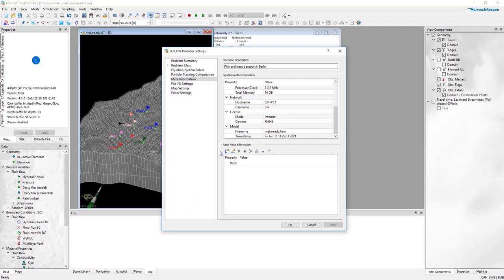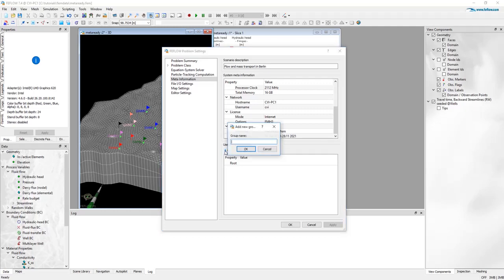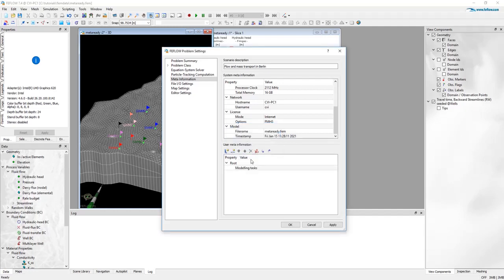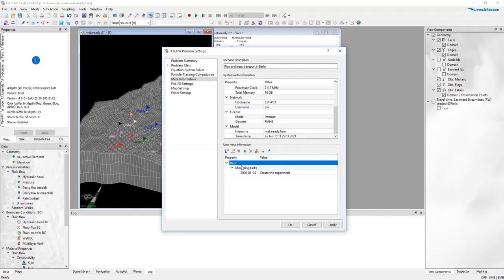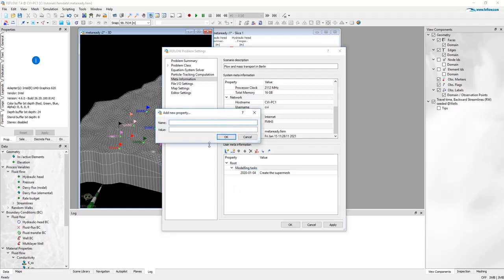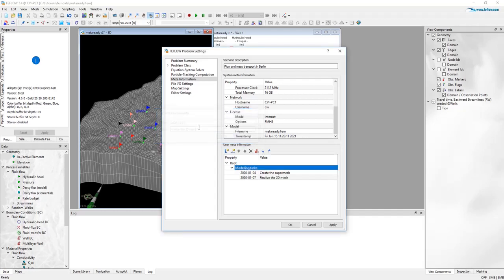Below you have a user MetaInformation section. Here you can define in principle any type of information that you like. This starts with creating a new group of information modeling tasks. Inside this group you can add different pairs of information properties like name. I would like to define here when was the latest change of the model domain. Let's say the 4th of January we create the super mesh and then on the 7th we finalize the 2D mesh and so on.